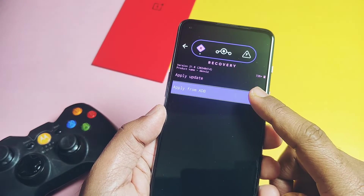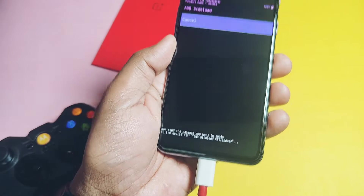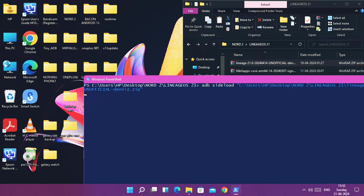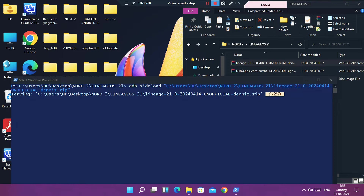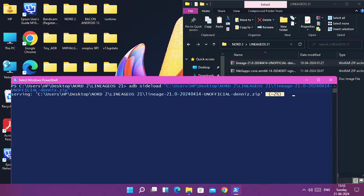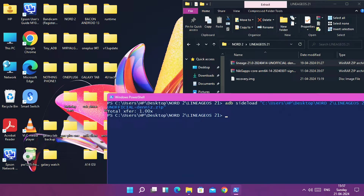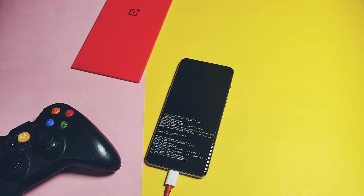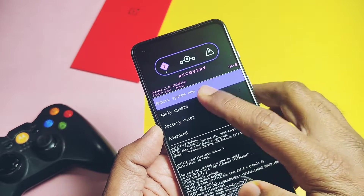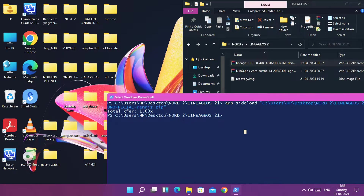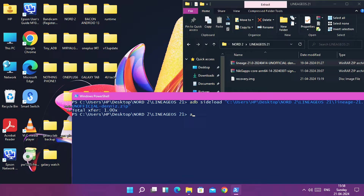Keep the phone connected to the PC. Now type the first command 'adb sideload' and drag and drop the full ROM zip file into the PowerShell window and press Enter. You will see flashing of the ROM starts. Once you get the '1x' notification in the PowerShell window, it means flashing was successful. Now again tap 'Apply Update' and select 'Apply update from ADB' — then we need to flash the GApps package, as LineageOS does not come with GApps.